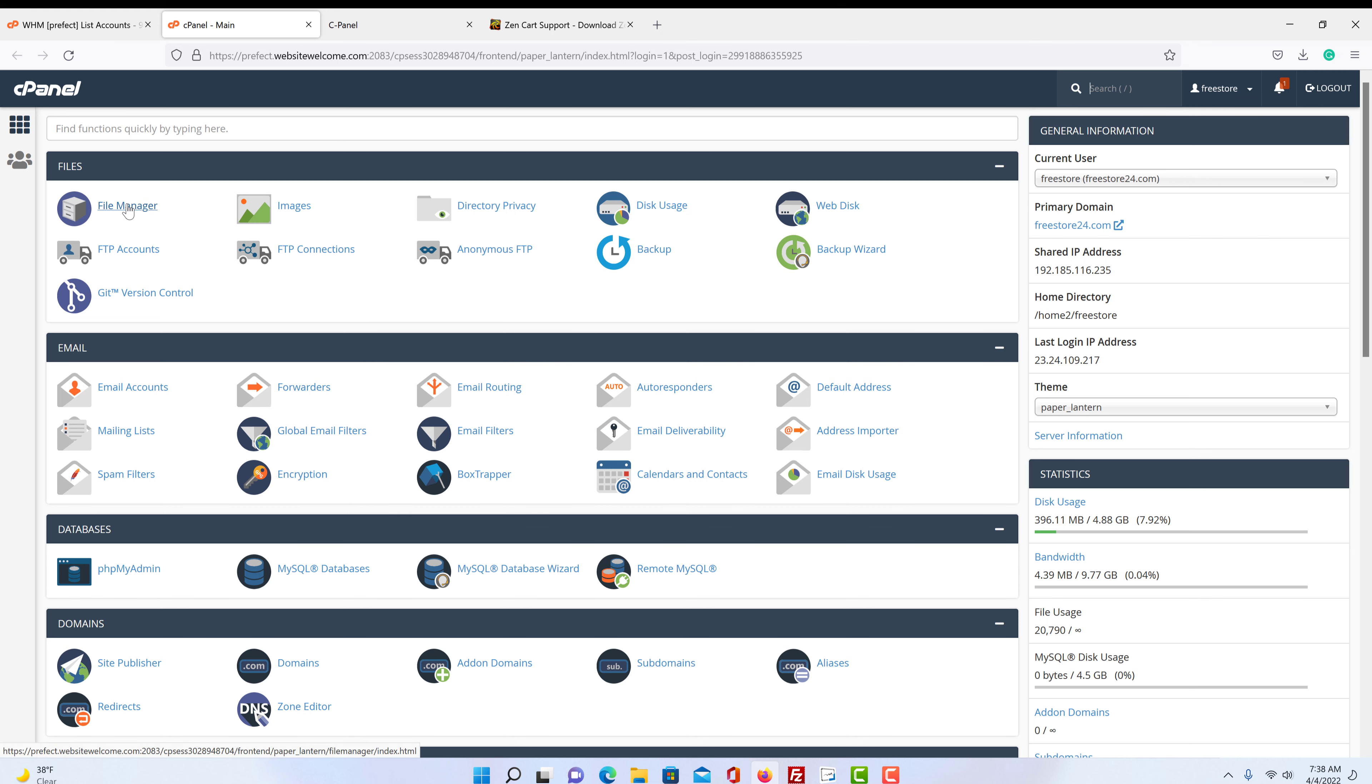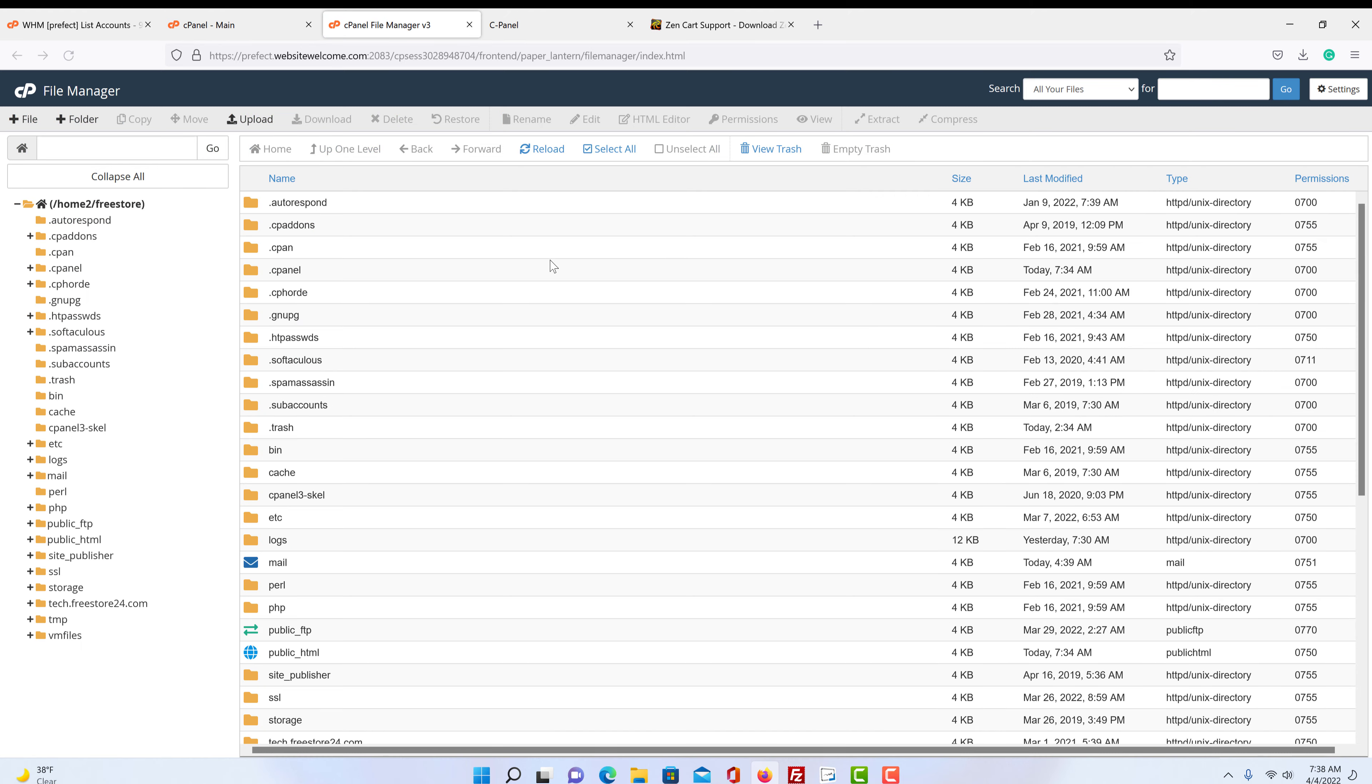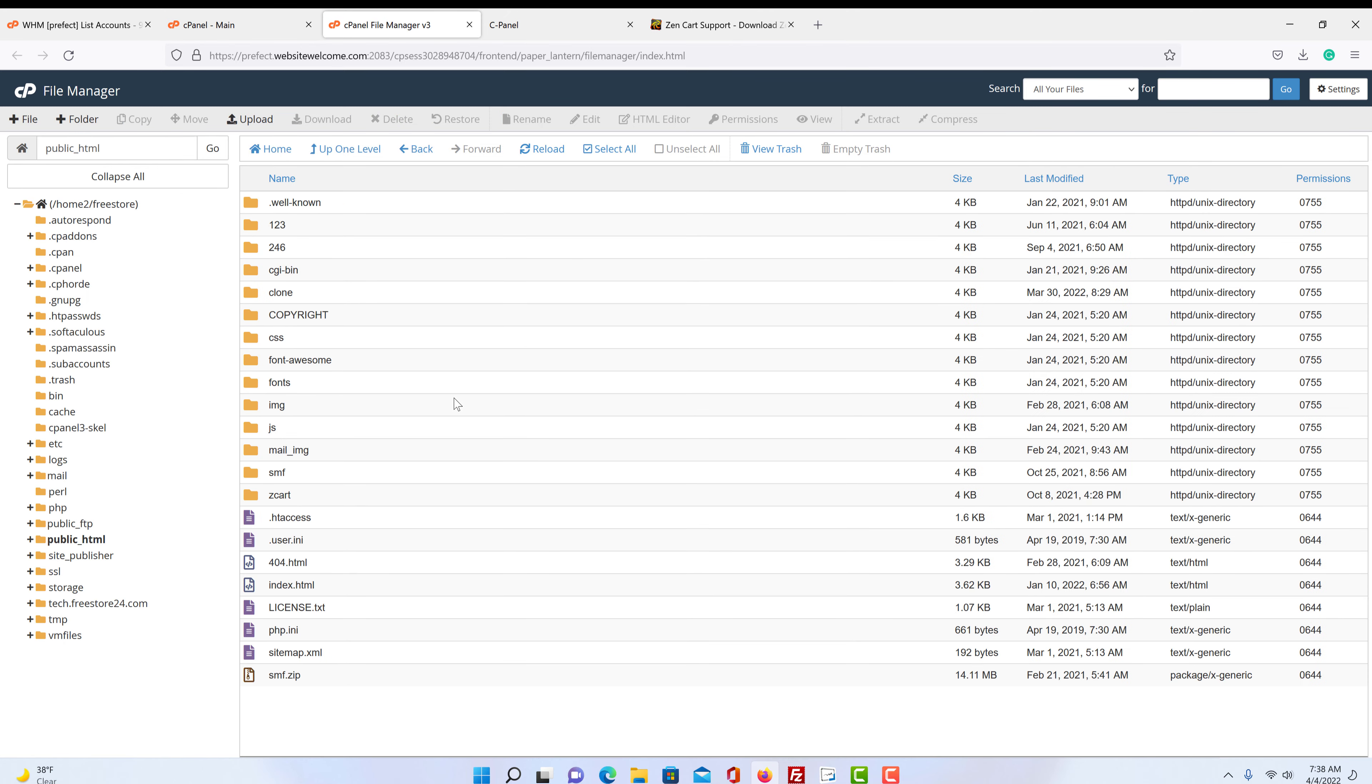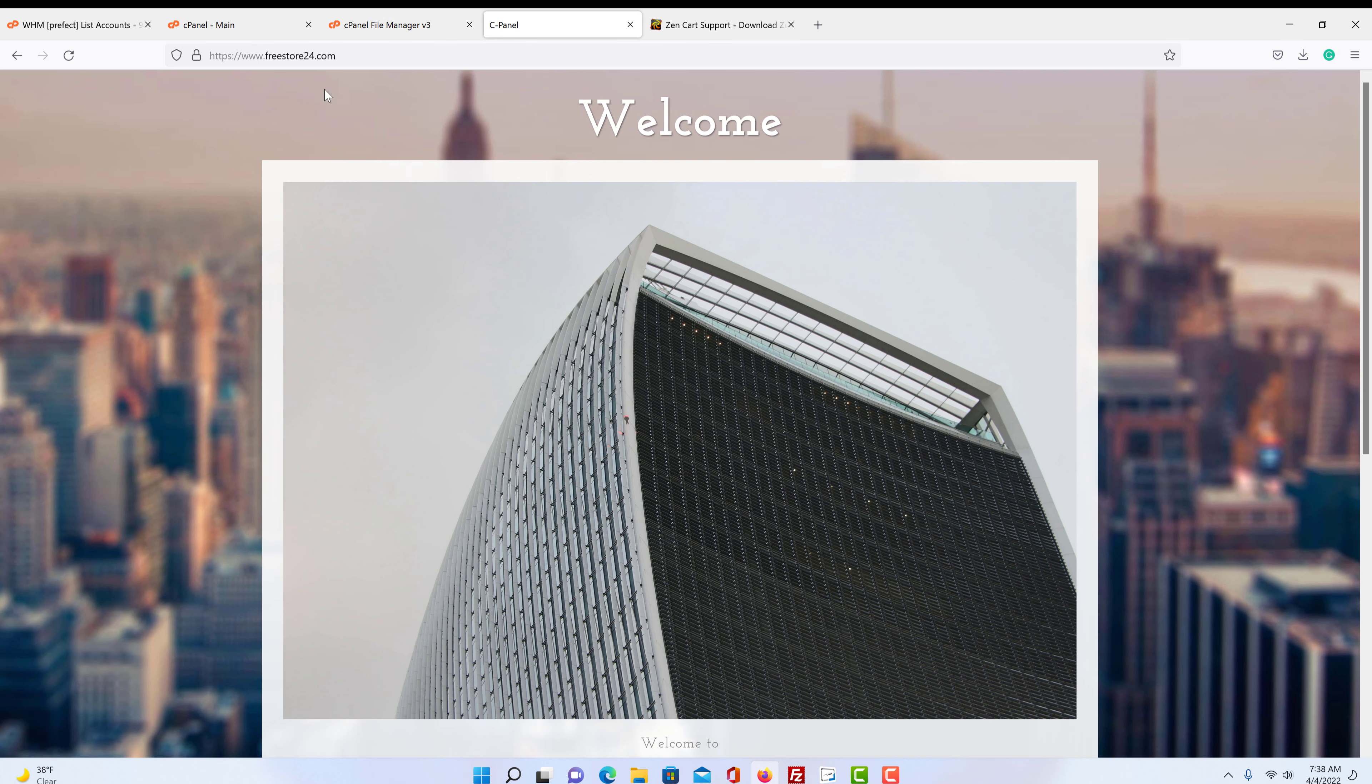So the first thing we do is click on our file manager. We scroll down and we click on our public HTML. We're just going to assume you already understand cPanel. We're not going to get into how everything works. Like I said, we have a complete video list on that stuff. So here's a website, and this is a website I use for testing.